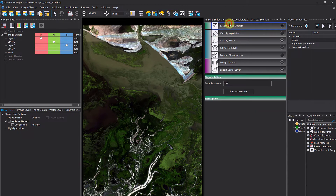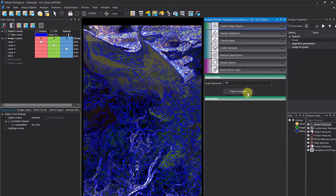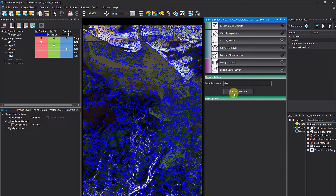Close the process tree, load the data — which is just a subset of a Sentinel-2 image — and now we can execute the solution. First it starts with 'Create Image Objects'. When you create such a solution, you can define widgets connected to the rule set in the background. In this case it says 'Scale Parameter' — you can define it and hit 'Press to Execute', which runs a multi-resolution segmentation. You could change the scale parameter to 250 and execute again.